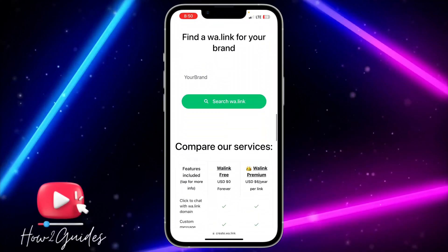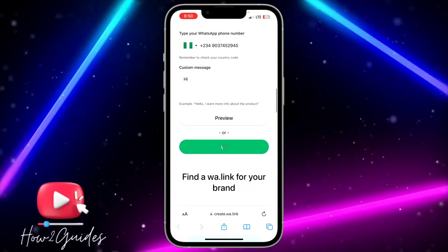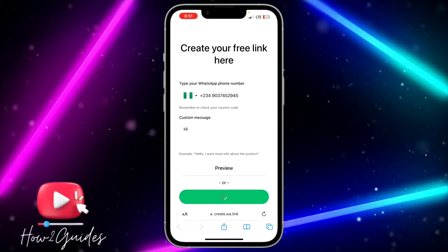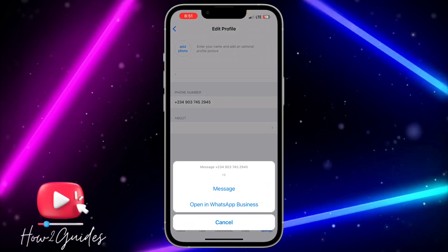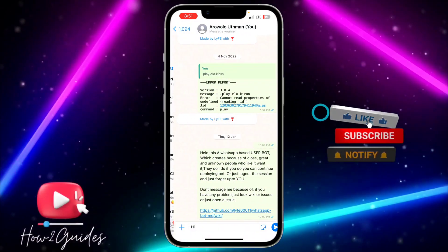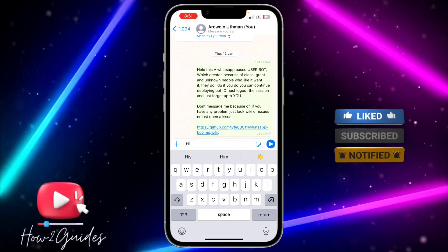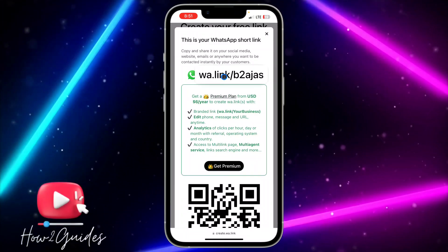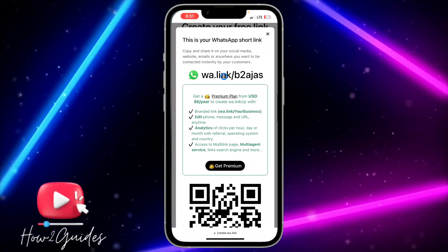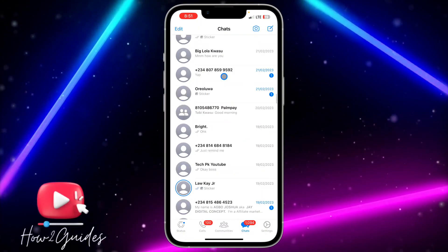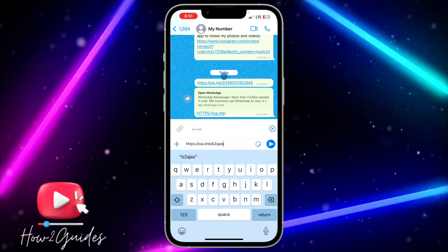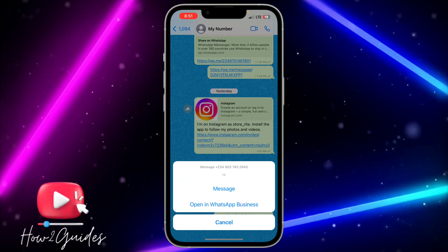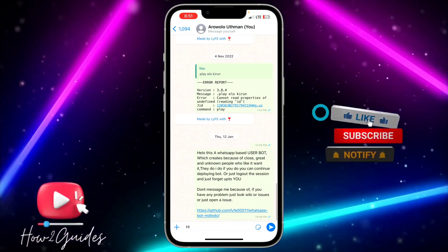Just wait a few seconds — it may be due to network. Once it loads, you can click on Preview to see your WhatsApp short link. You can long click on it to copy it. Anytime you send this link to people, they will be able to open your chat through the link. Let's click on it to see where it takes us — as you can see, it's very easy to use.